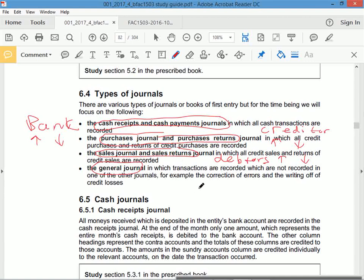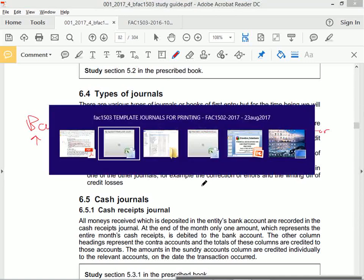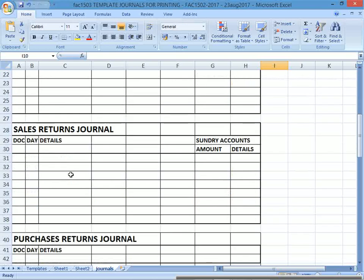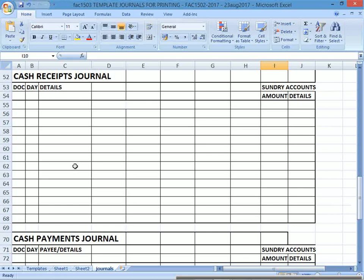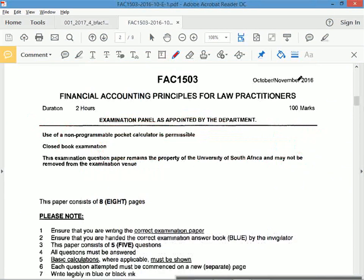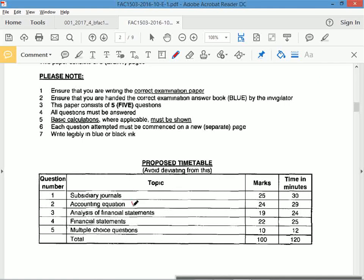We now need to approach a question on journals. In the exam you don't get templates — you get folio paper to draw up the journals. I've got the sales journal, purchases journal, sales returns, purchase returns, receipts and payments on separate pages. We're looking at a past paper question from October/November 2016 — subsidiary journals, 25 marks, 30 minutes. If it's a journal question, it focuses on the recording of transactions.